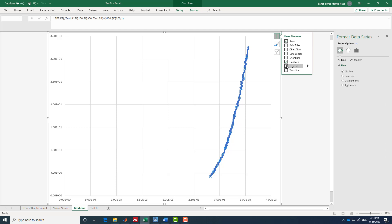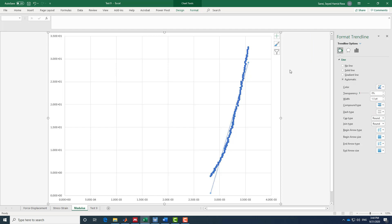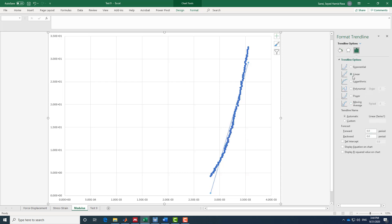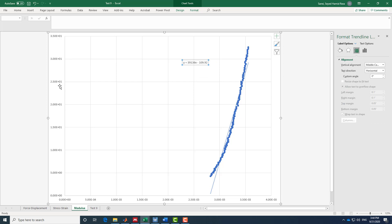For this modulus chart, I'm only interested in the slope. I add a trendline, go to More Options > Format Trendline, and enable 'Display Equation on chart.' The slope of the equation is my elastic modulus. Since stress is in KSI and strain is dimensionless, the slope is also in KSI. The result is approximately 39 × 10⁶ psi, or 39 MSI (megapound per square inch). That slope is the elastic modulus, which is why we use the extensometer — it's more accurate.